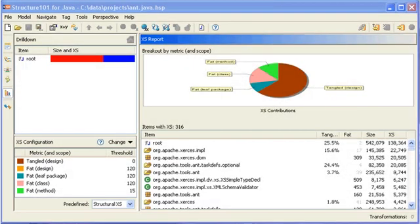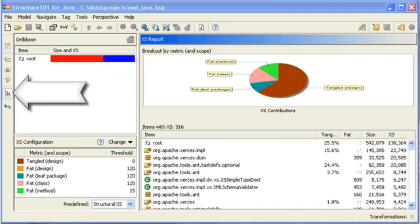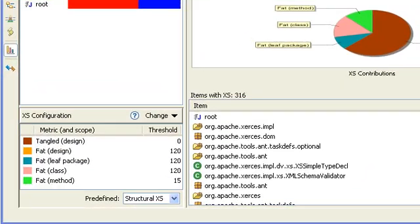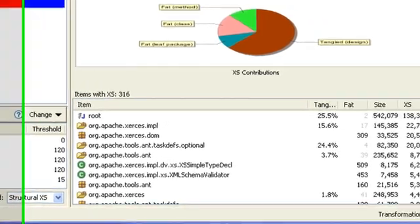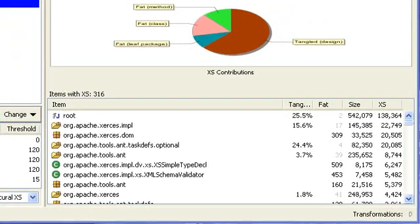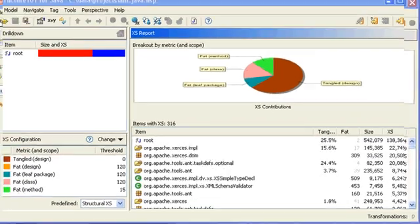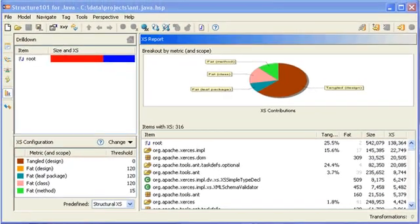So with all that in place, I'll just show you quite briefly how this actually looks inside the Structure101 client itself. The key perspective here is the excess perspective, which is not surprising. Bottom left is the excess configuration. This is where I can set the various thresholds I was referring to before. Bottom right, we have the list of individual items deemed to be excessively complex. Double-click on an item to find out why.